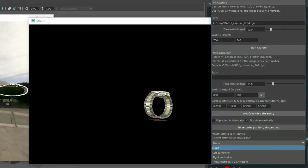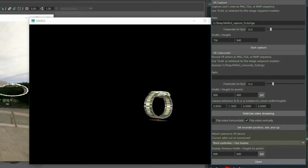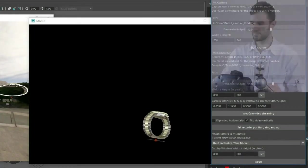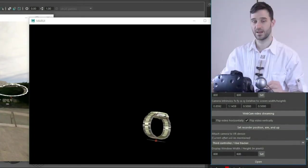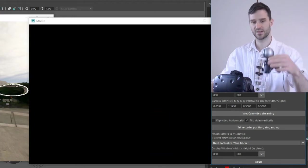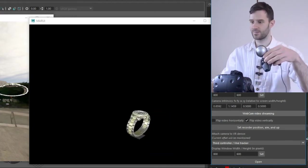Now I still need to attach it to the Vive tracker. Now the virtual camera is attached to the Vive tracker.